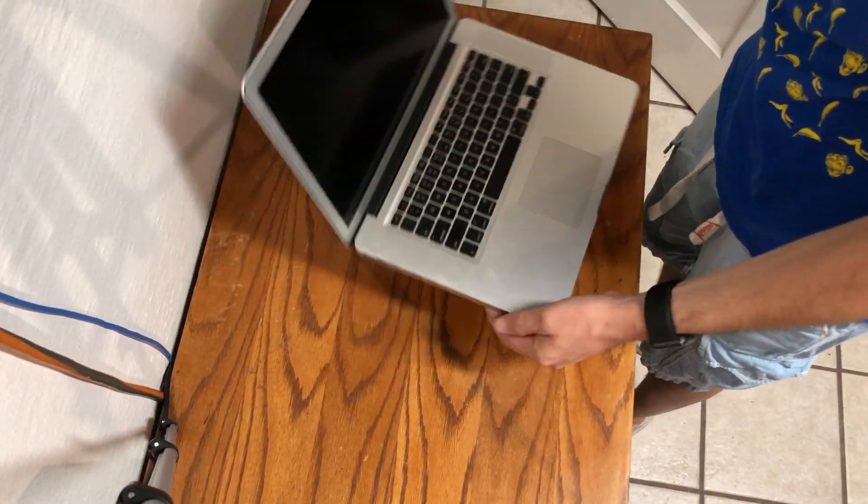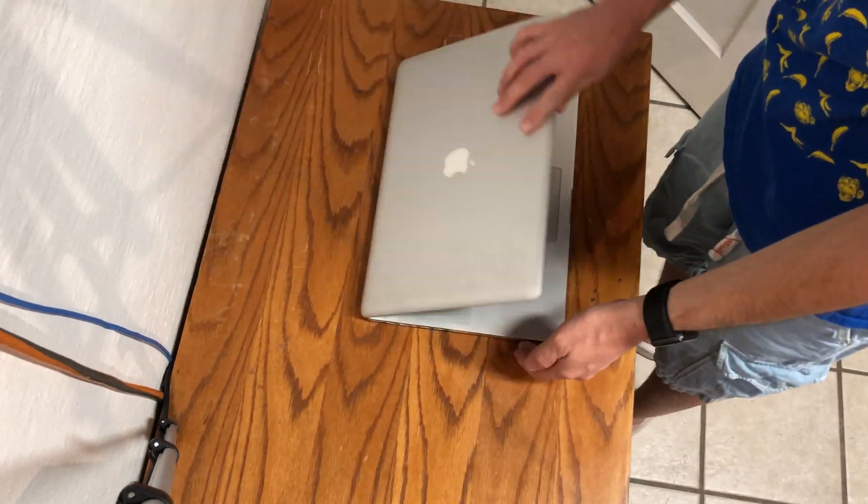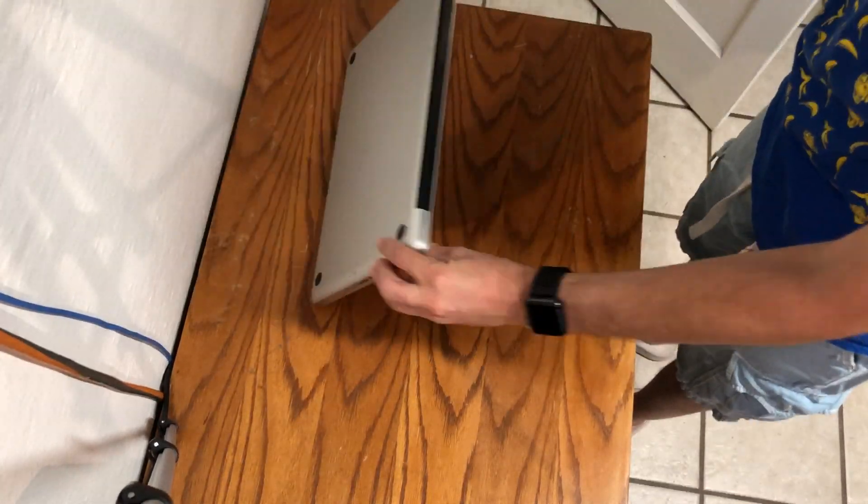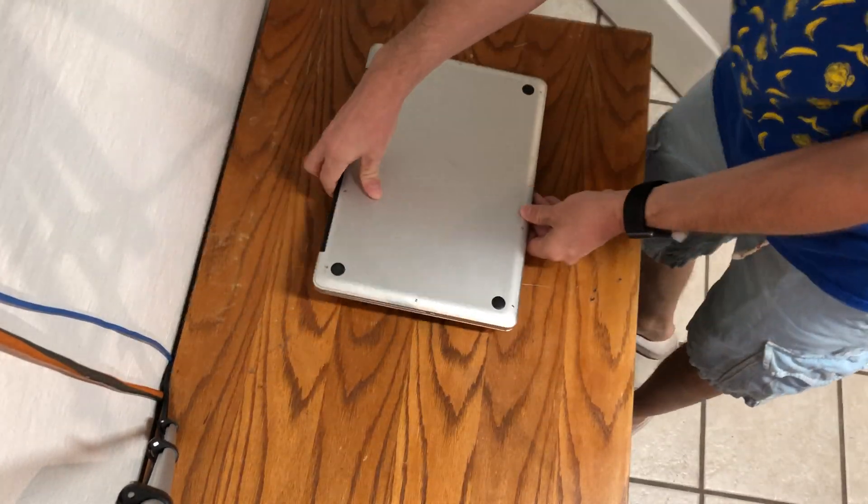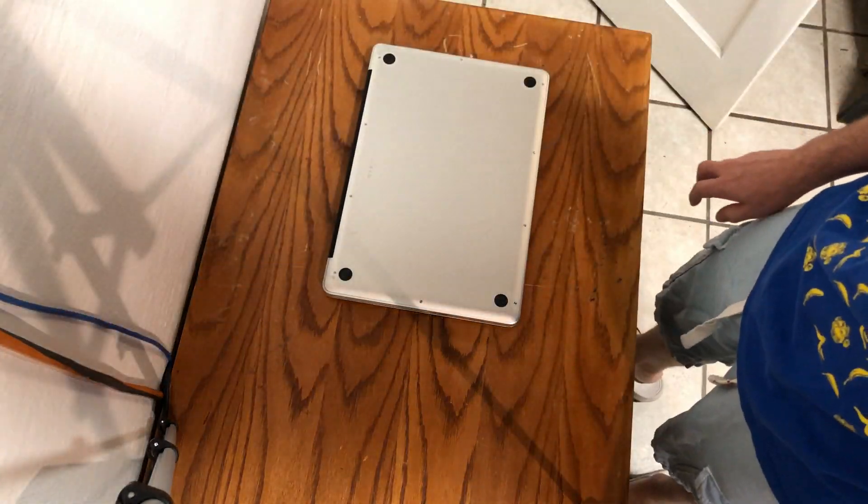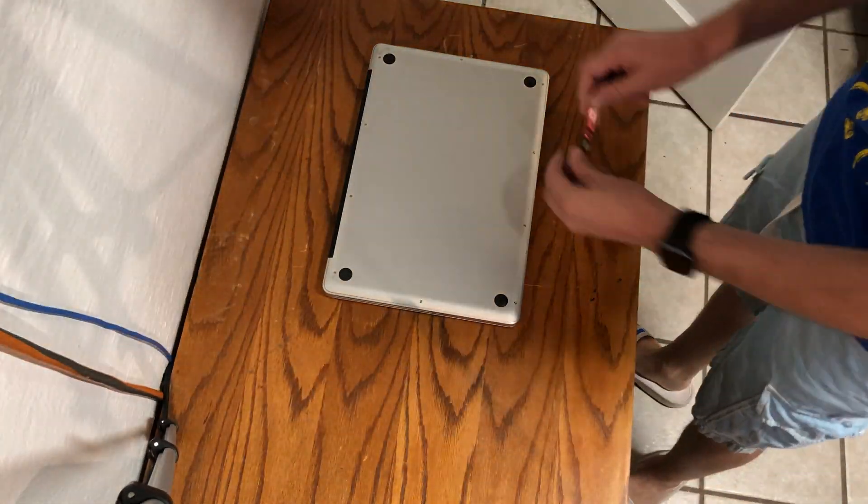Hello! Today I'm going to show you how to add a hard drive to this MacBook Pro 2011 15-inch model.